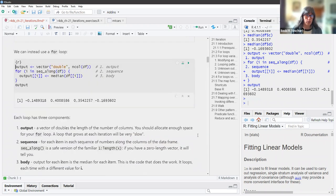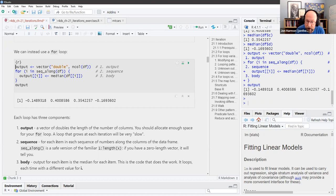Each for loop has three components. We have an output — in this case, it's a vector of doubles the length of the number of columns — and you should allocate enough space for your for loop. A loop that grows at each iteration will be very slow. For loops are kind of famous in R for being slow. But if someone tells you that for loops in R are slow, don't take that as an insult to your own code — take it as an insult to them, because they don't understand how to make for loops fast in R.